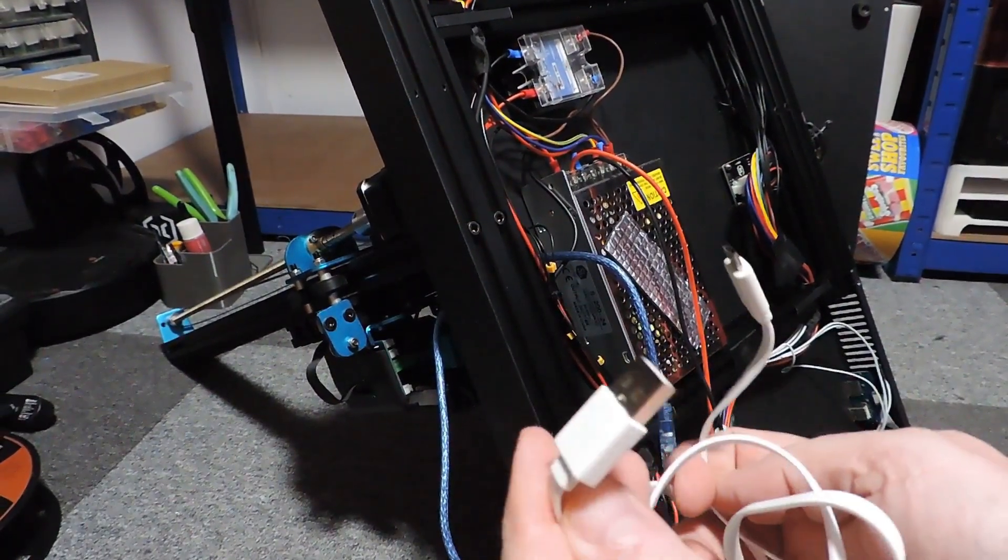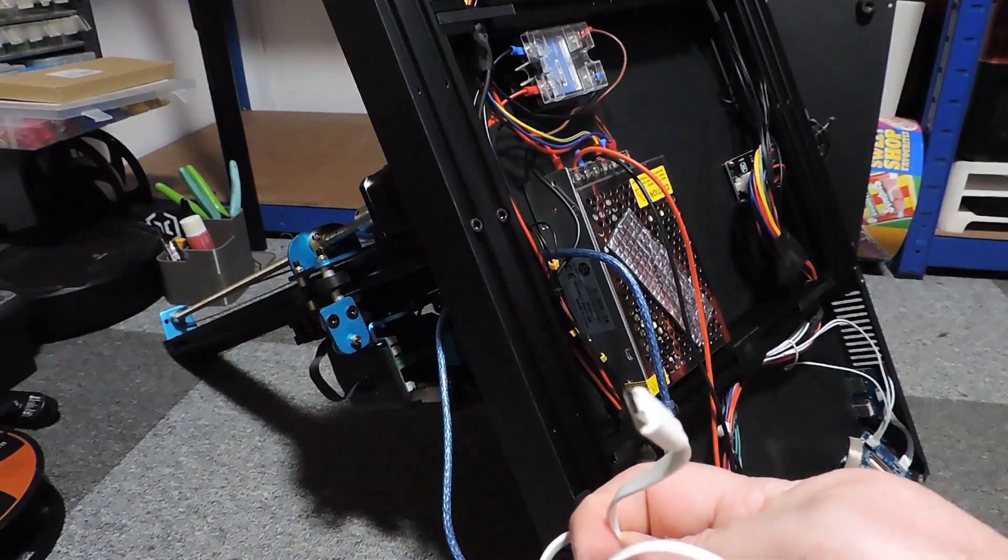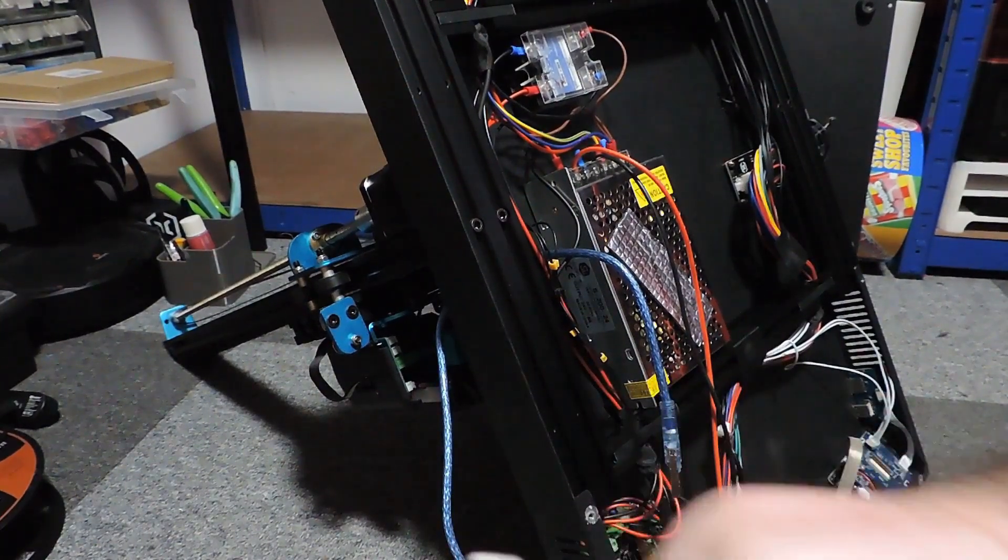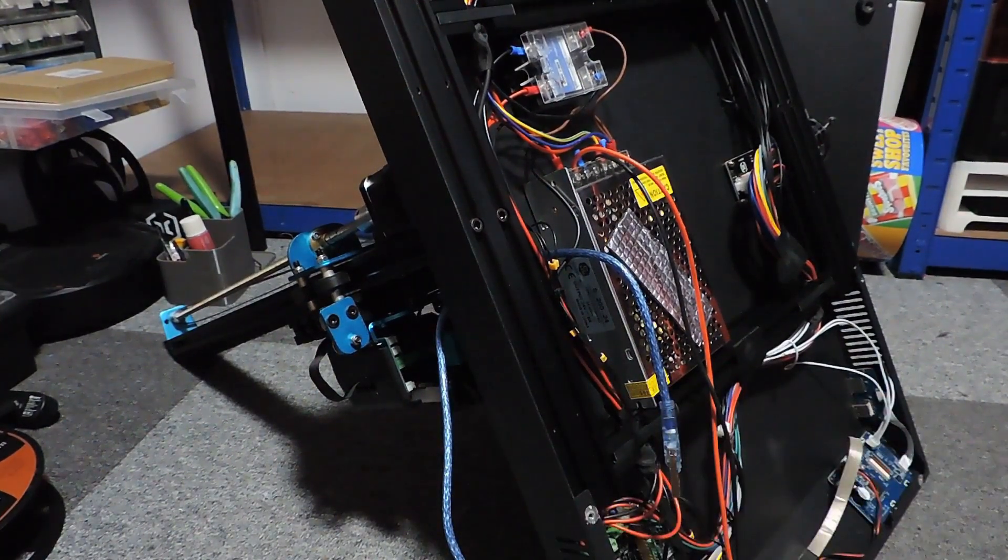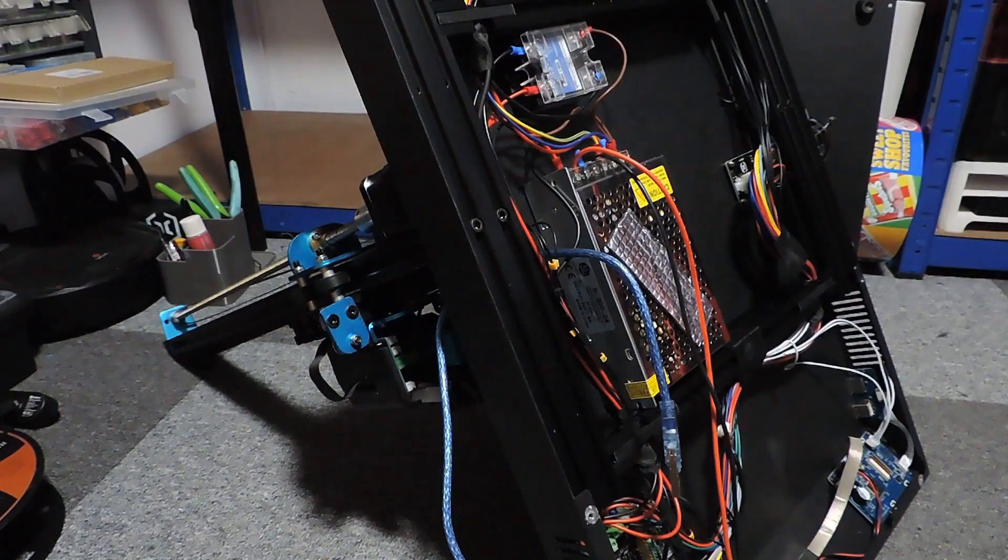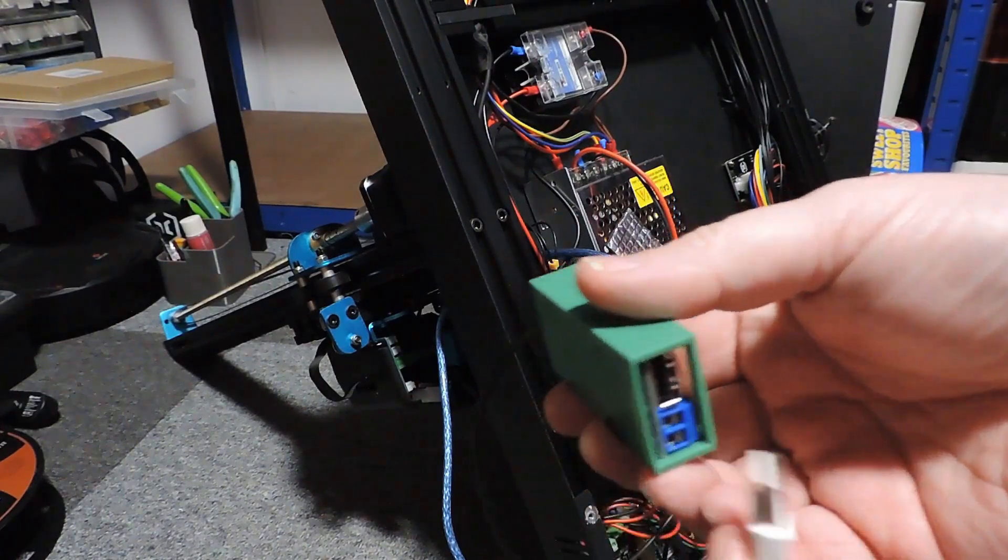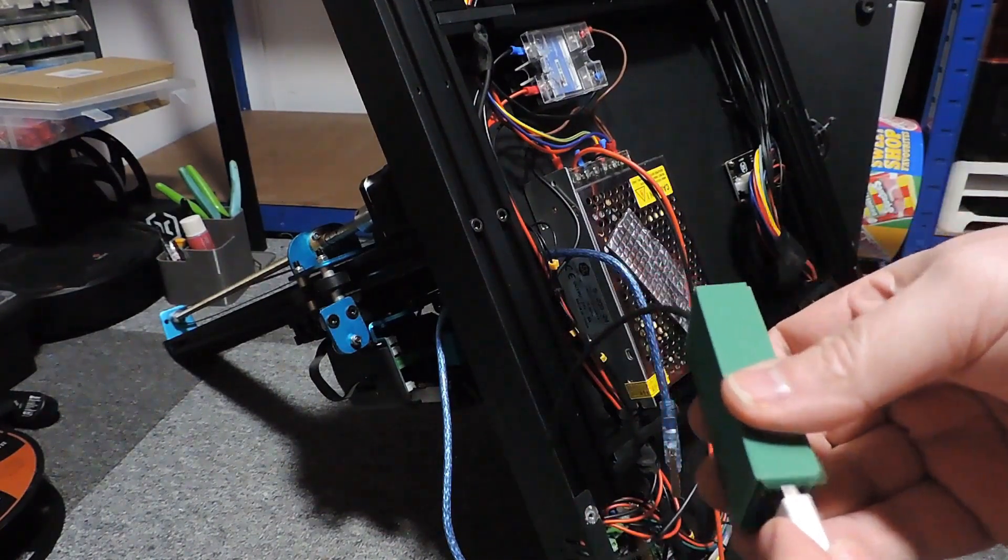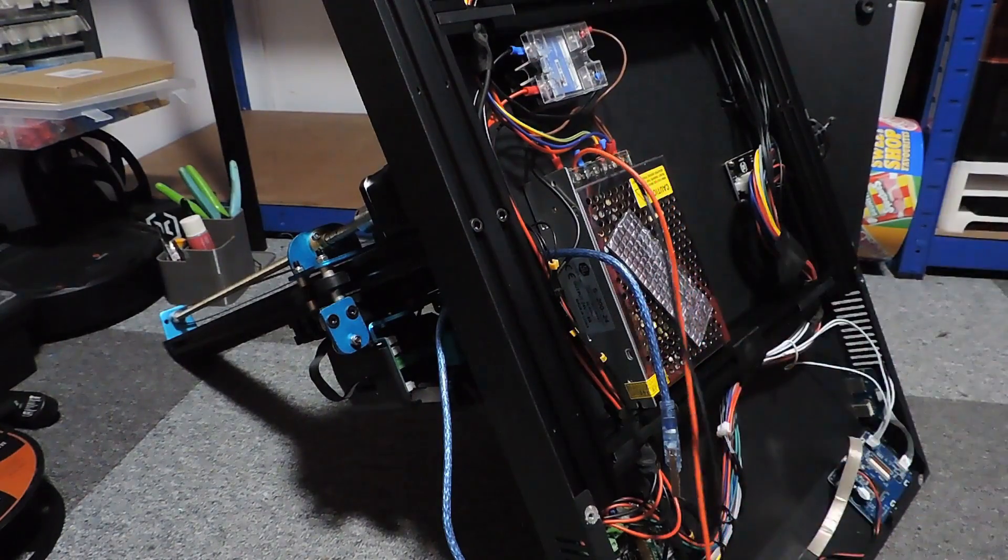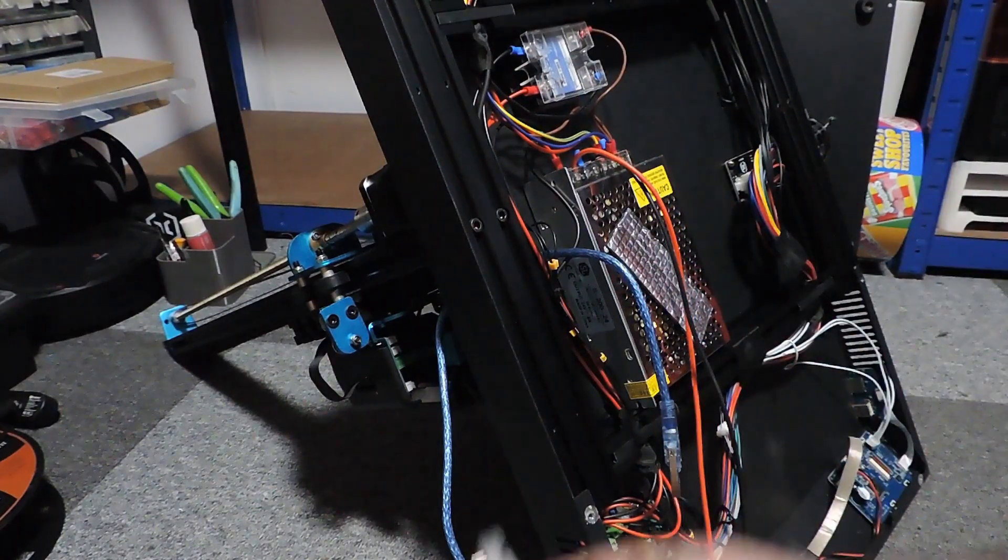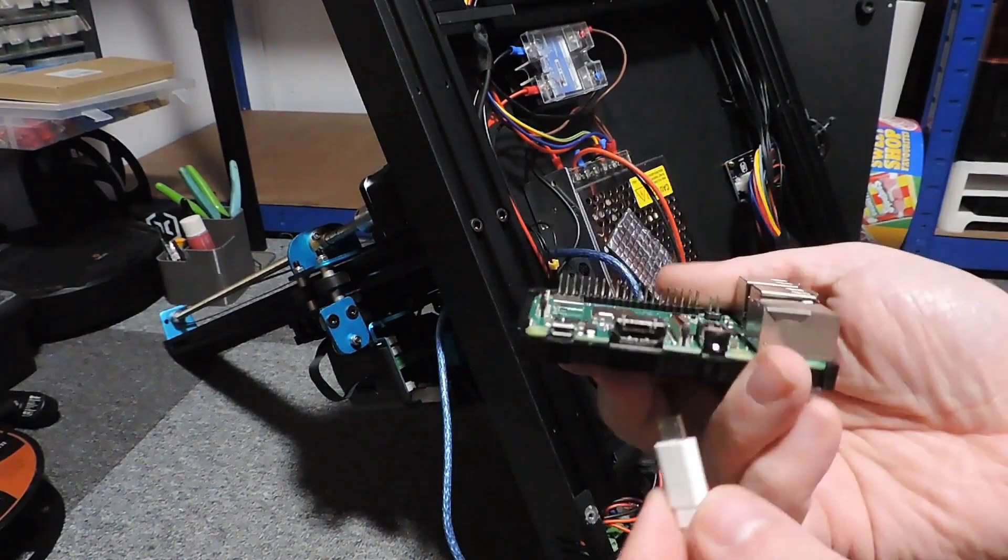I then use the standard USB to micro B to power the Pi.